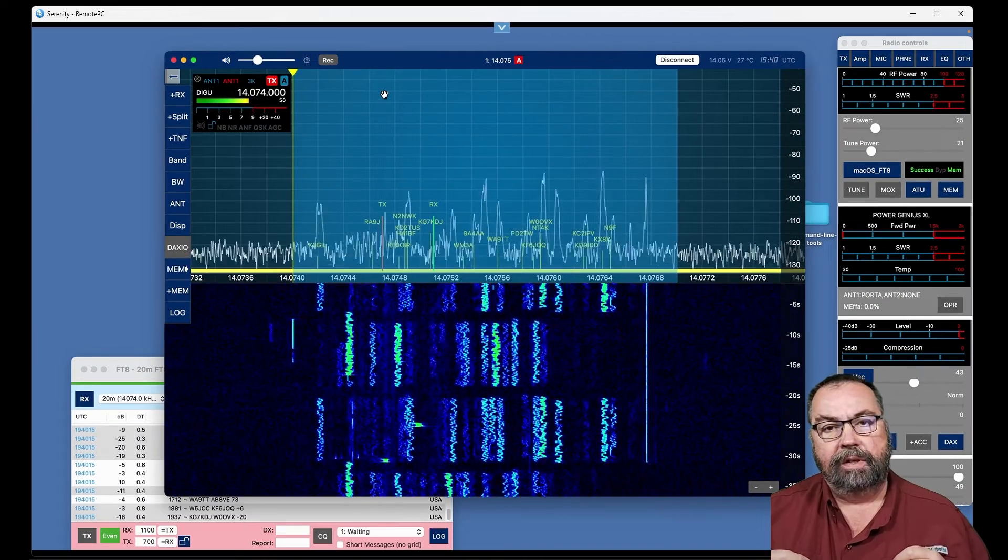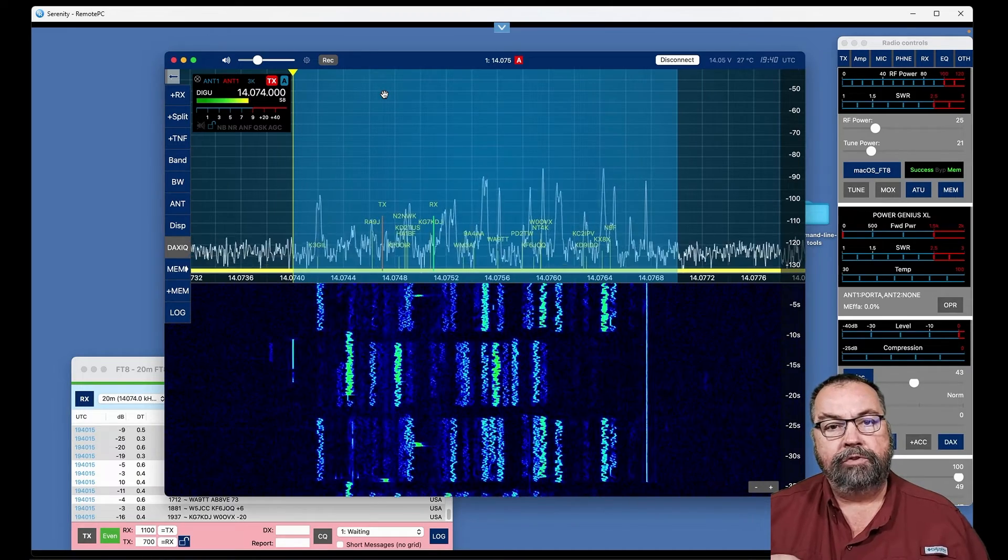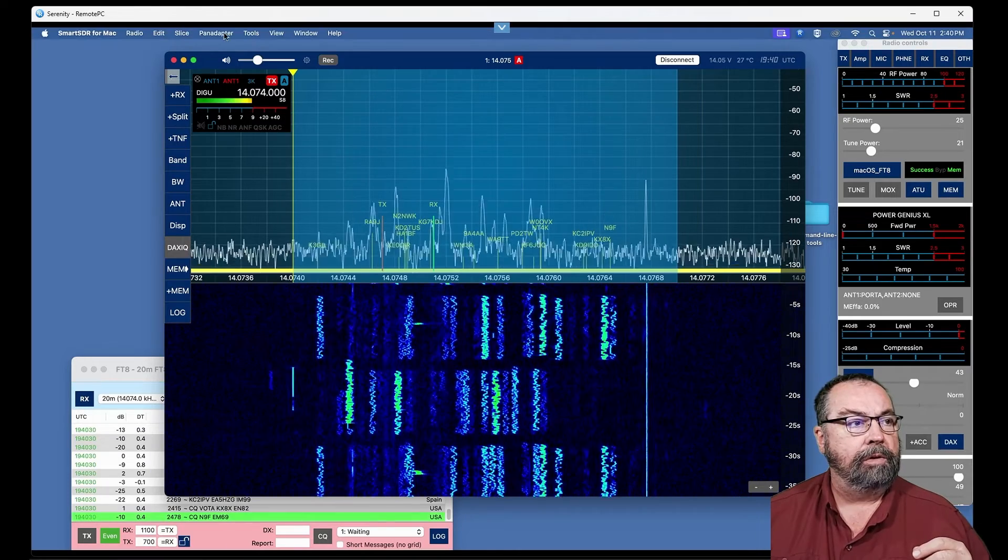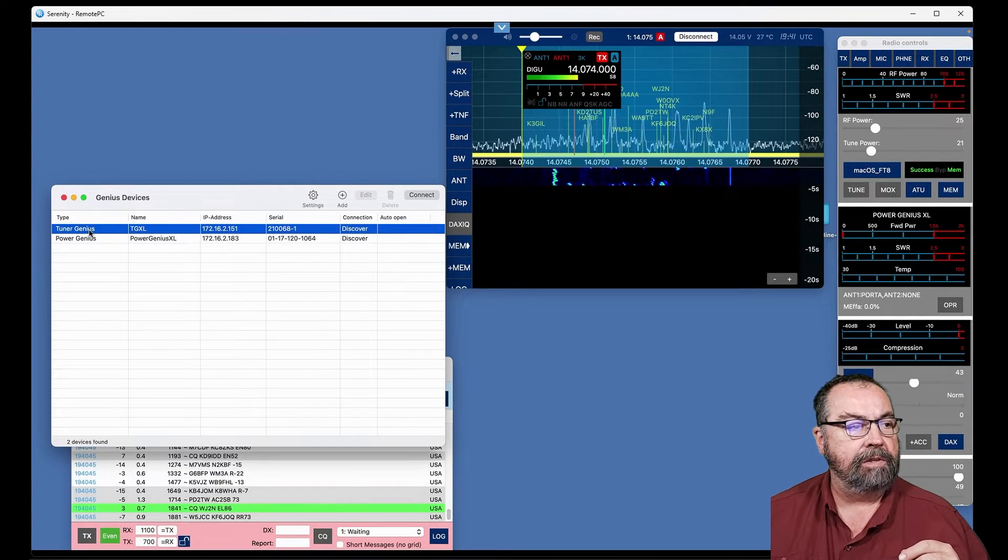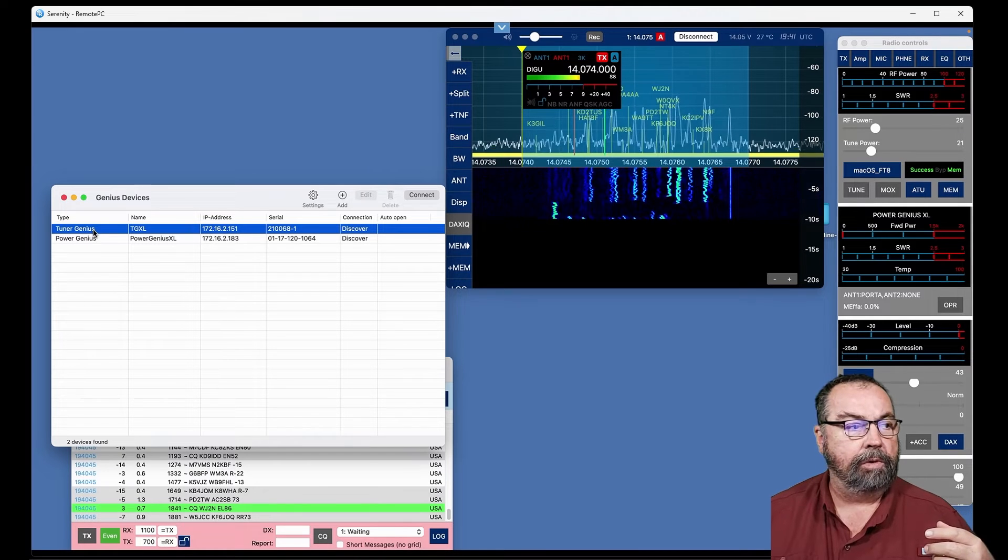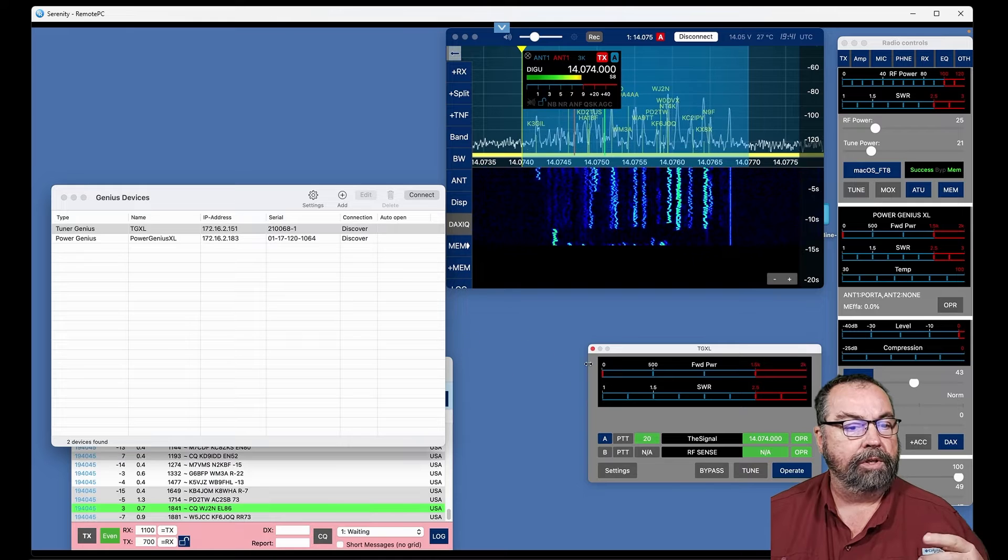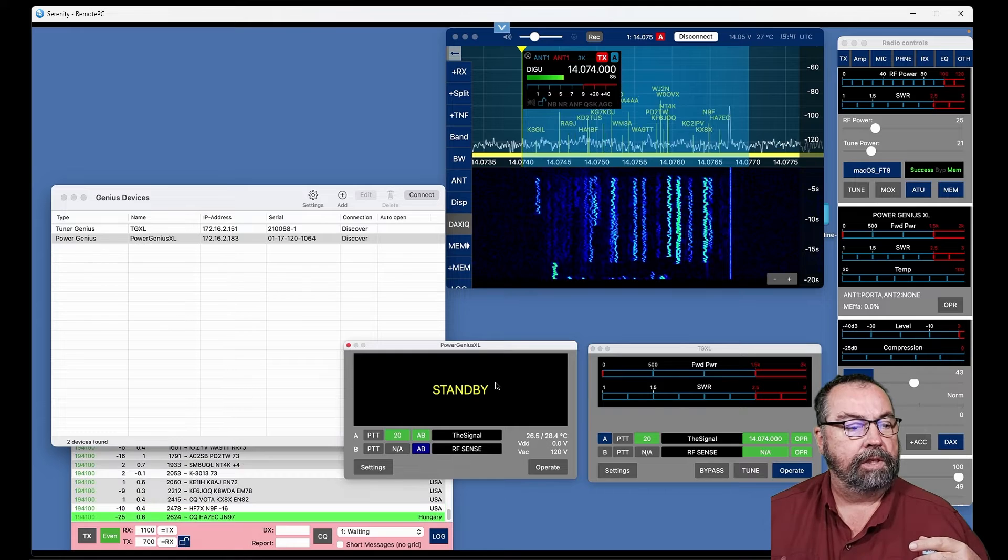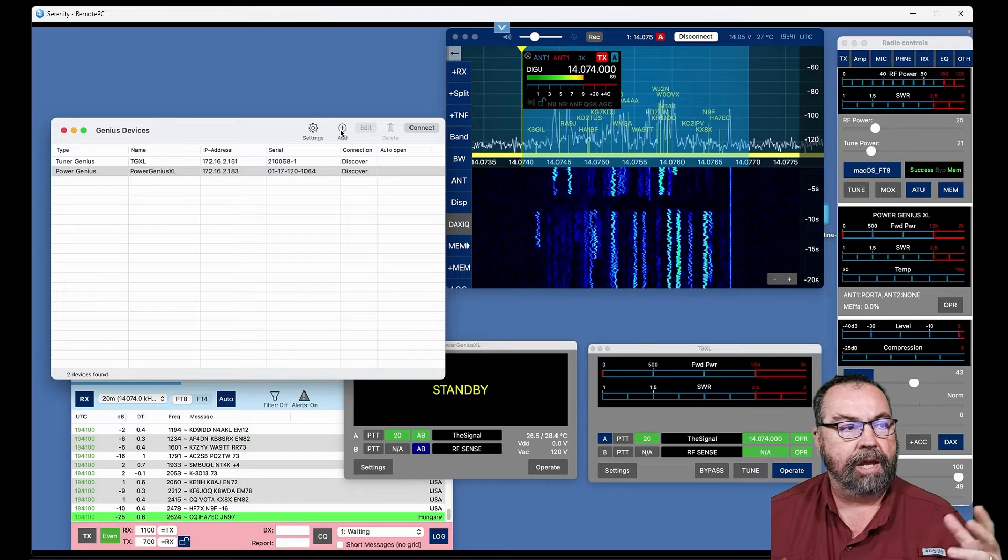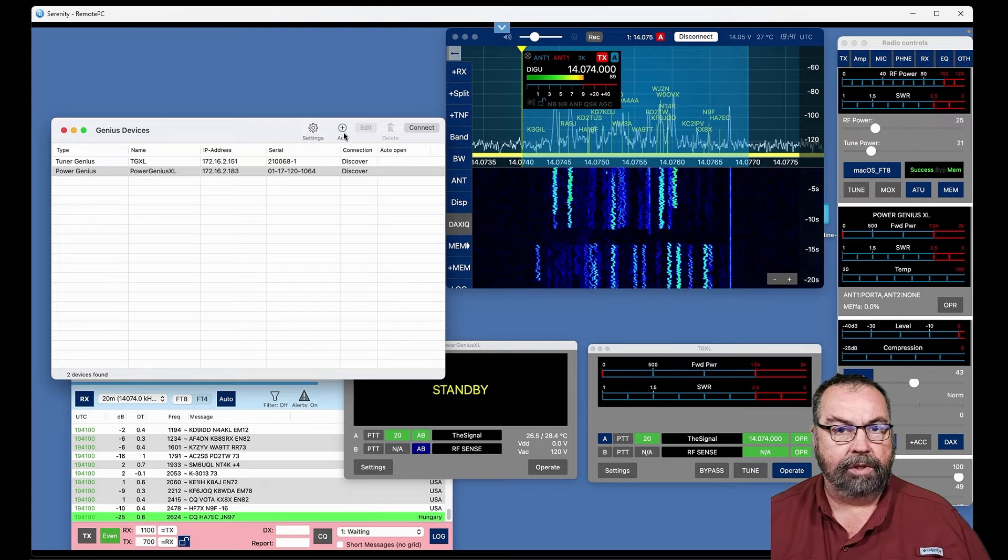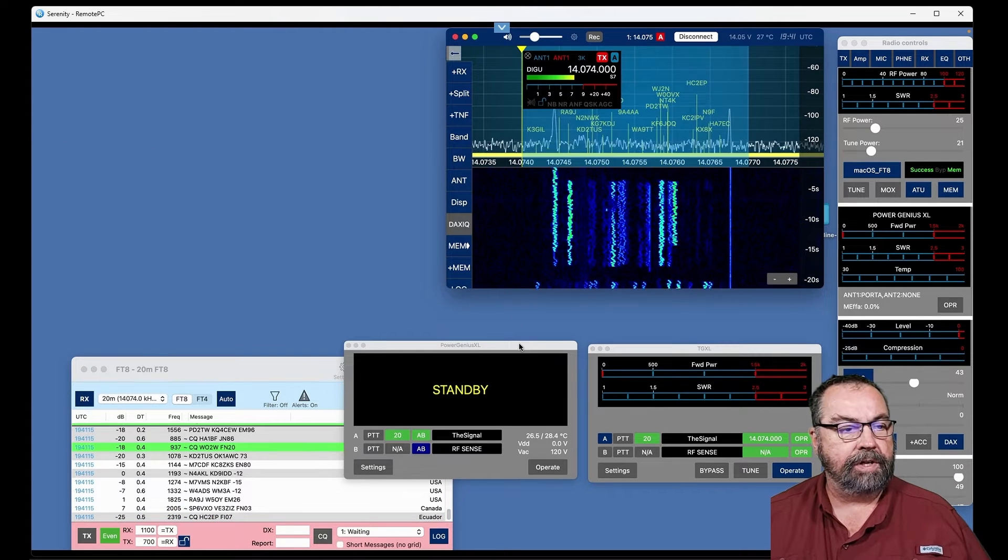So I have a flex tuner and a flex amplifier, and we can drive both of those with this program. We come up here, once again, to the tools menu and we go to Genius Devices, and you can see that the software has found my tuner and my amplifier on the network. So I can click connect and it'll bring up a window. That's my tuner and go down here and say connect. And there's the amp. And of course we can adjust individual settings and as you add any other flex enabled devices, you could pop them up here. I don't know what else you'd have besides a tuner and an amp, but we'll go with this for now.